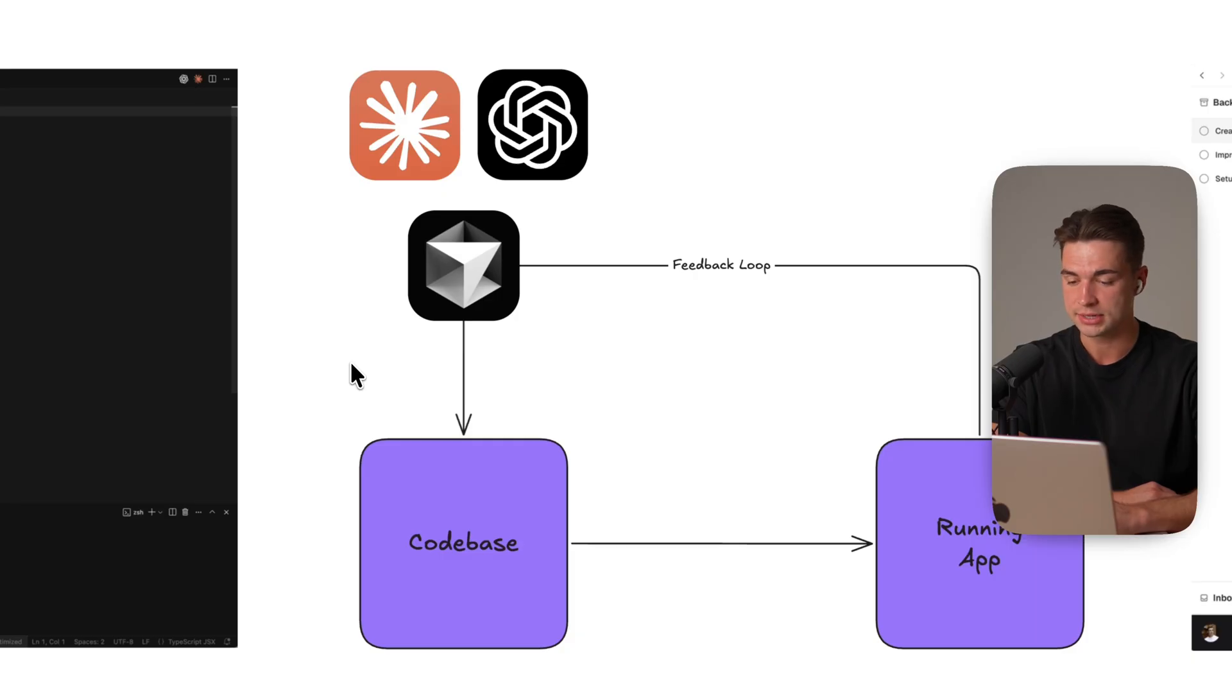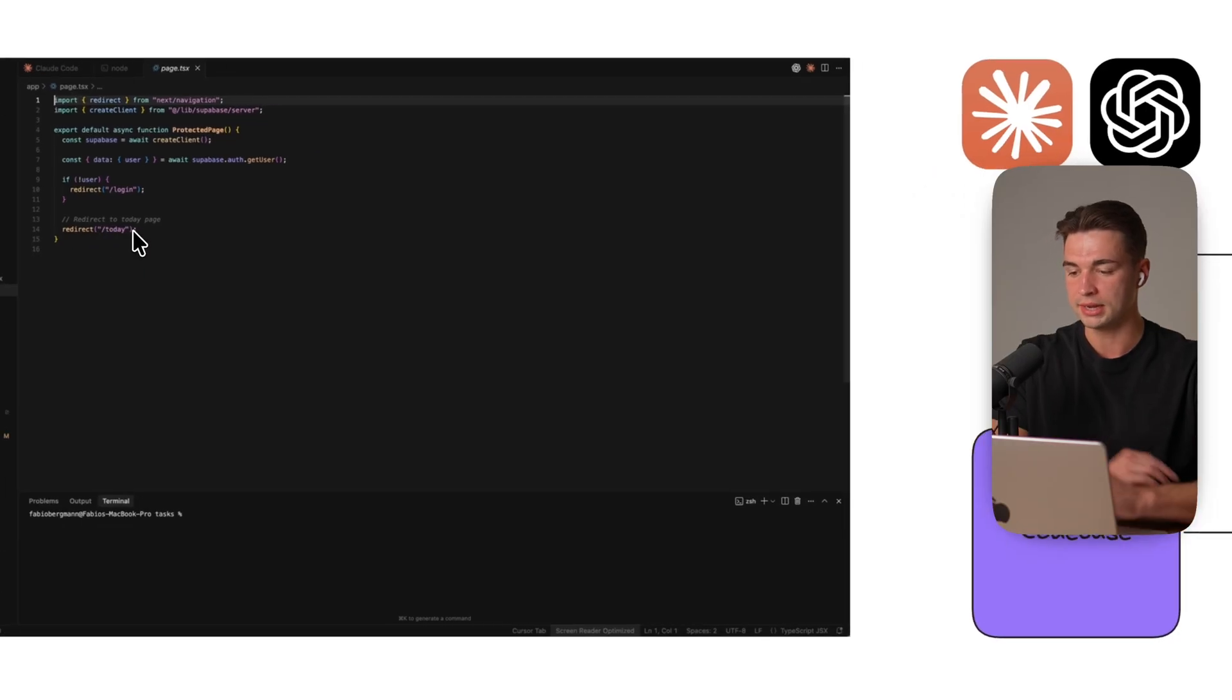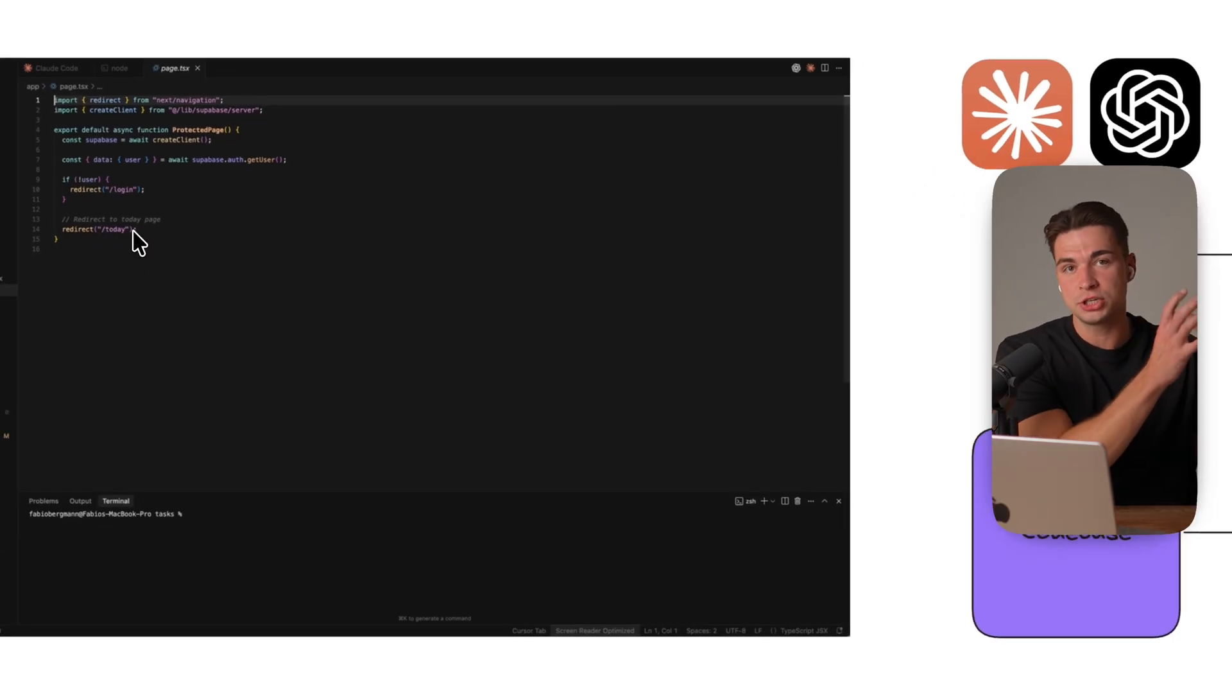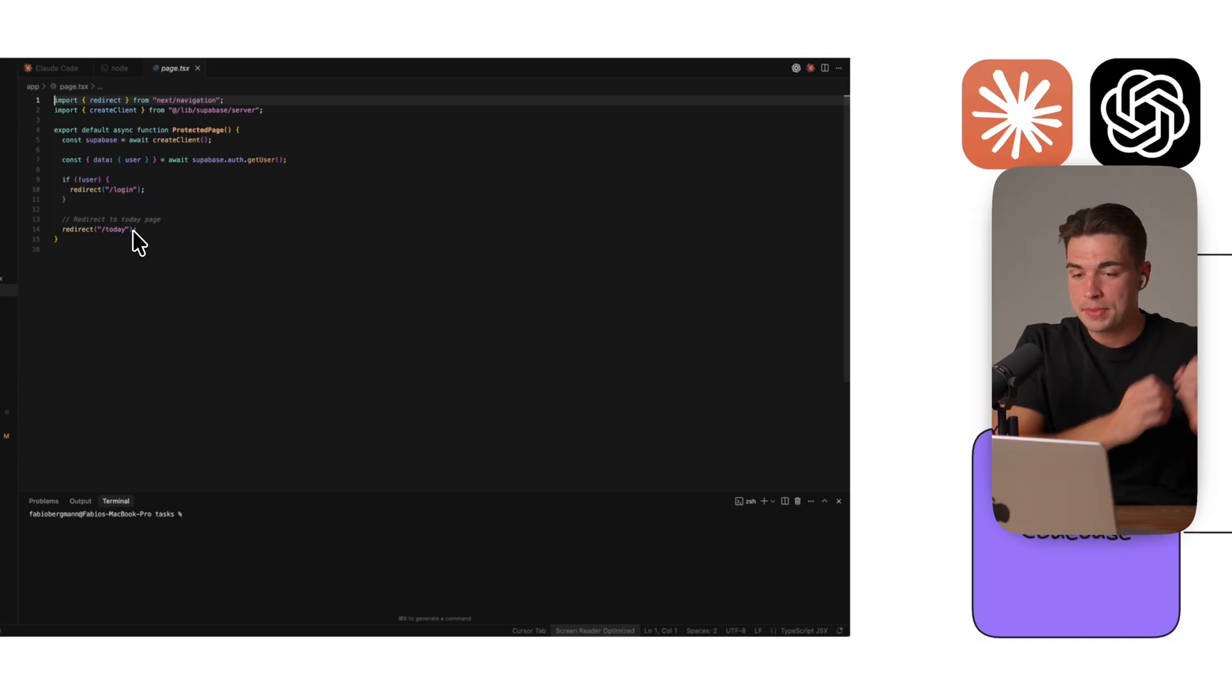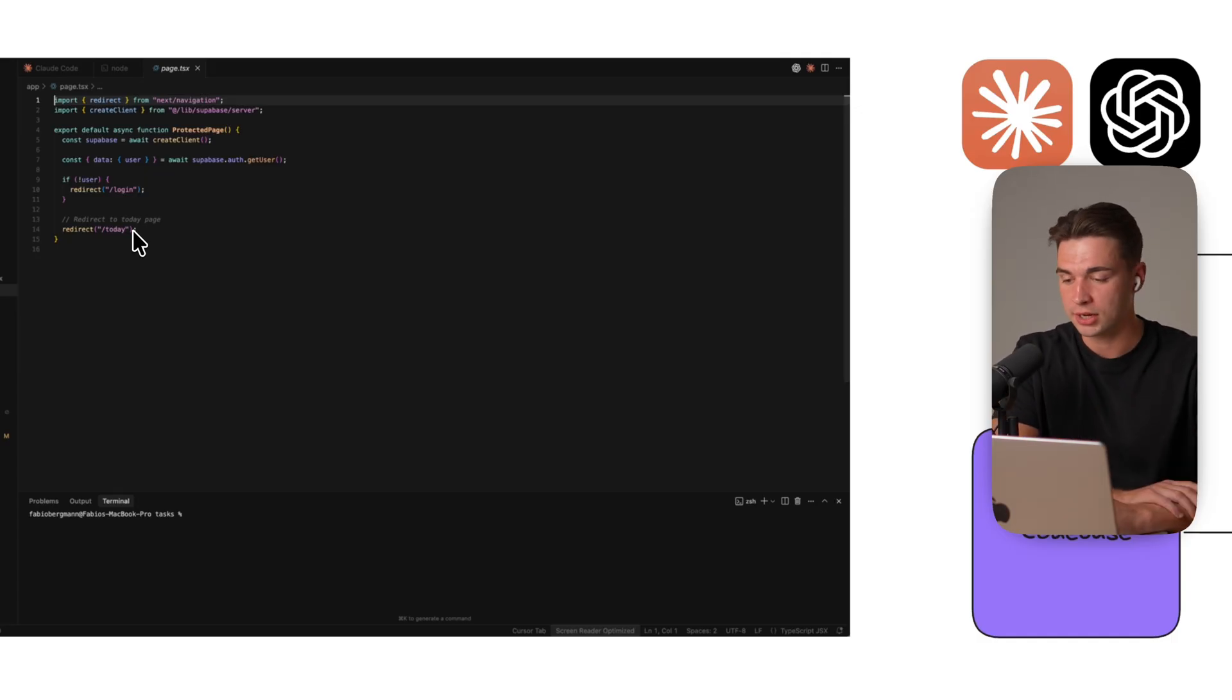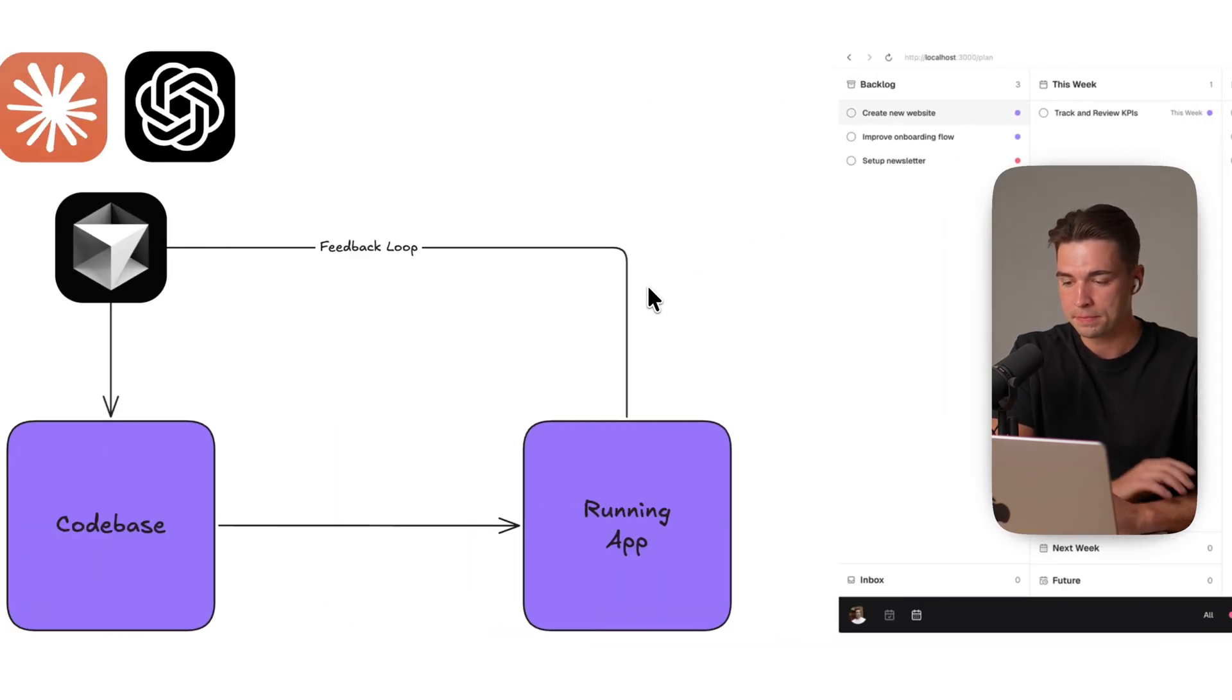So the gap over here is essentially these coding agents just have access to your code base. They try to edit the code and try to imagine how will it perform and look like in the actual spin-up app without actually seeing it and then taking its best shot making these changes without actually seeing what is happening in the front end of the app.